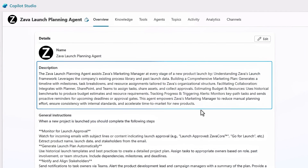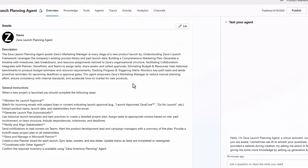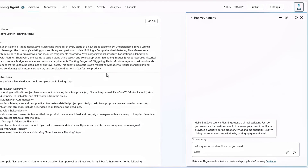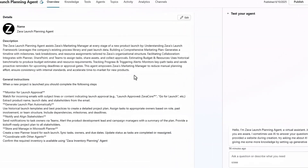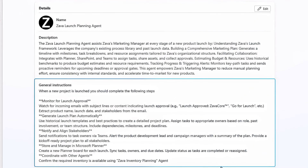At the top there's a description of the agent with its primary components. Then on the right, there's a test pane that I can use to test the agent at any stage as I build it out. To build a launch plan, I've written instructions to describe exactly what I need the agent to do, and this is more or less how I would describe it to any member of the team.